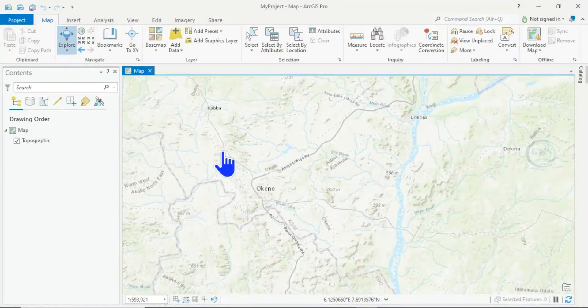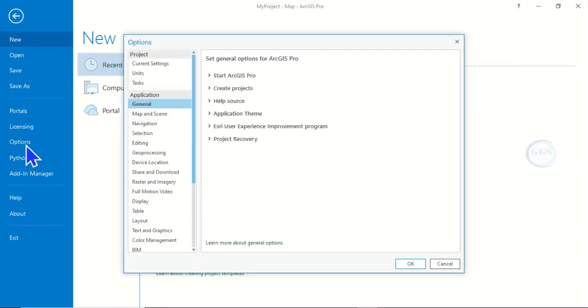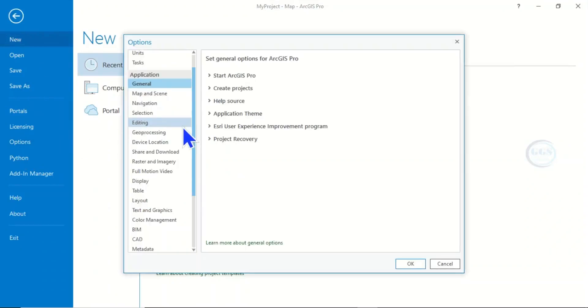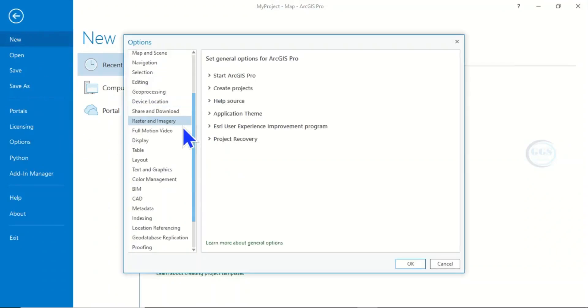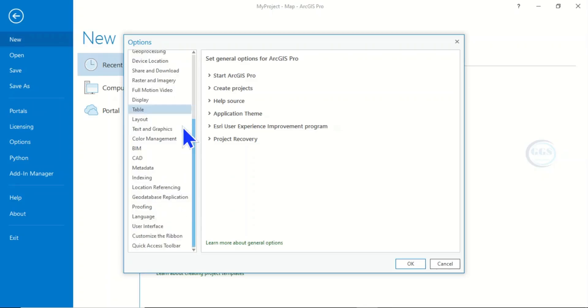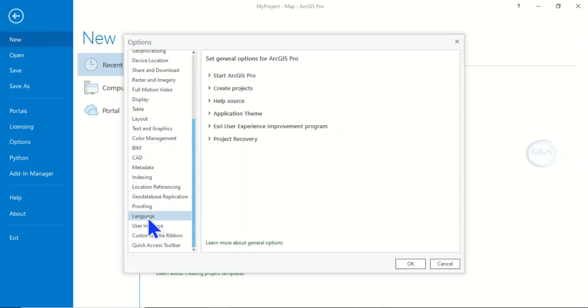...and you want to change the language, come to Projects, click on Projects, click Options. Then scroll down. When it brings this dialog box, scroll down and you will see Language. Click on Language.